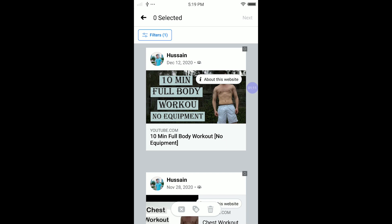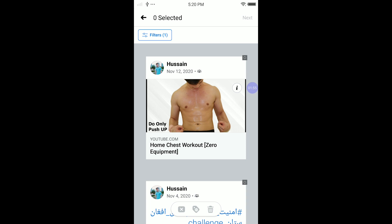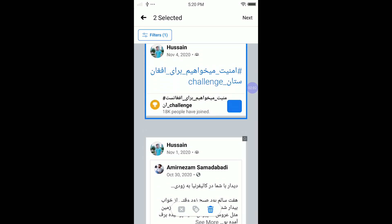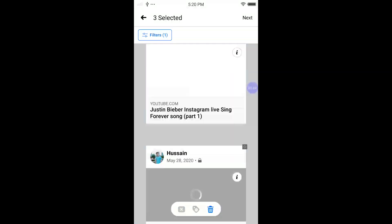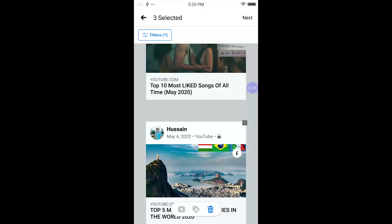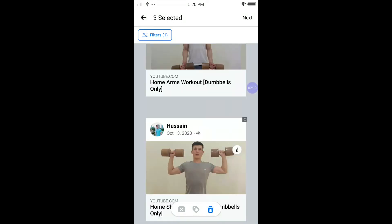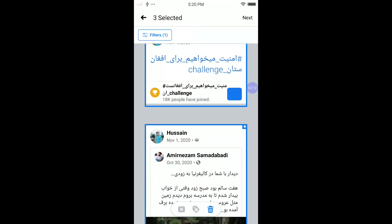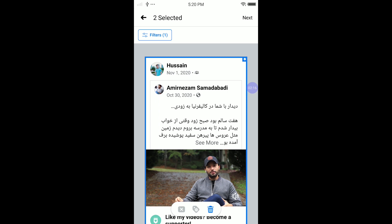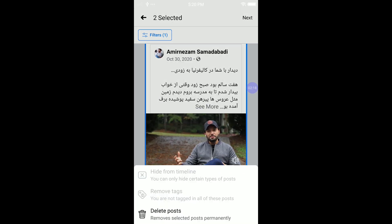Okay guys, I think we cannot delete all at once, but we can select multiple — like this one, this one, this one — you can select all and hit delete. I don't want to delete all of my posts, I just want to delete a few just for you guys. I'm gonna delete this one and this one, and click delete.